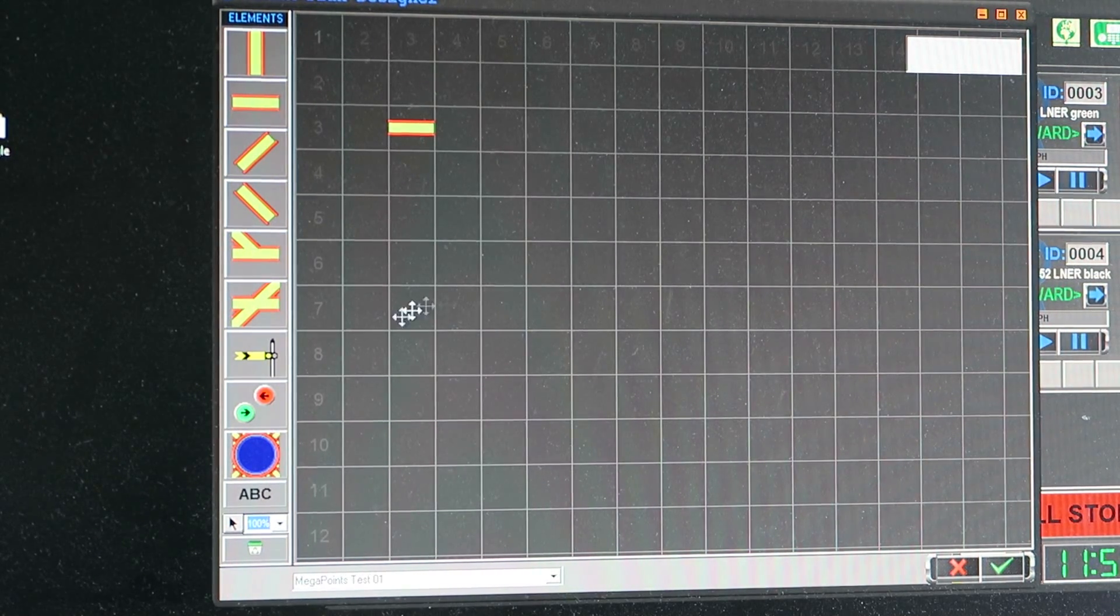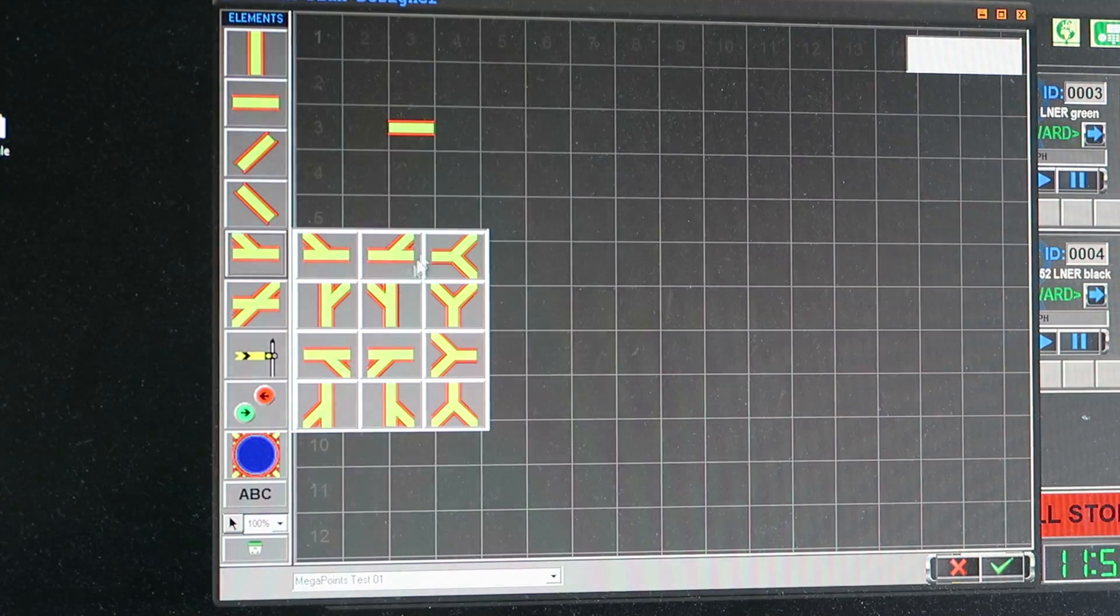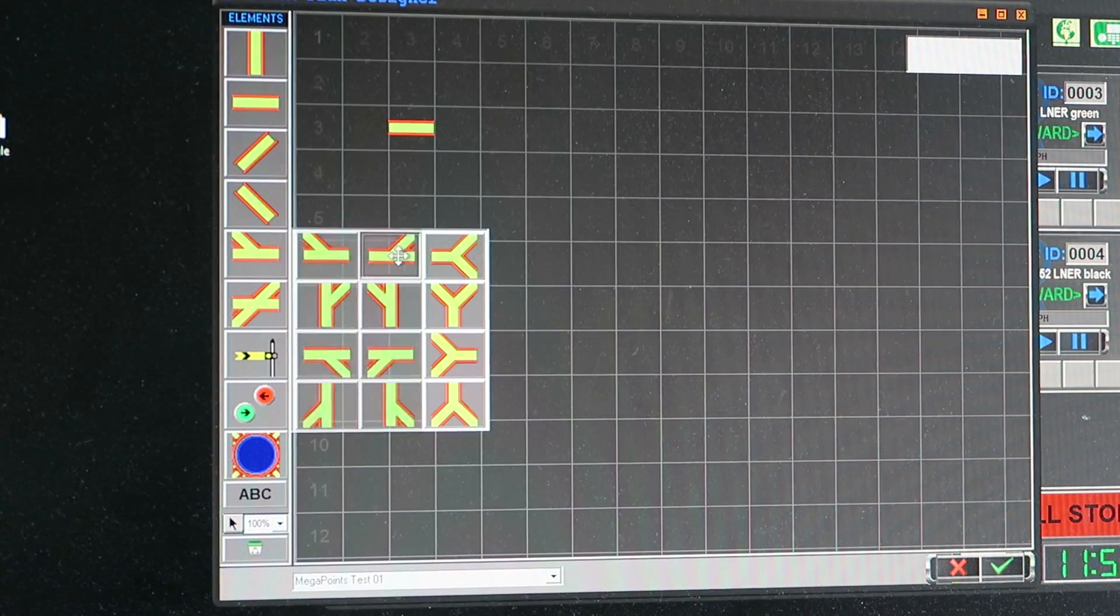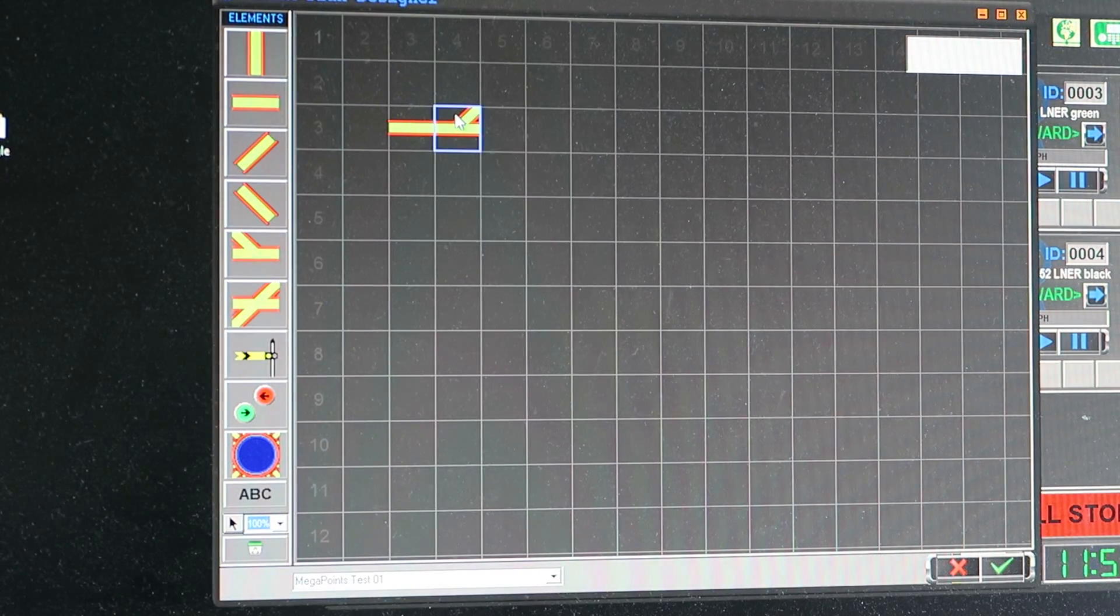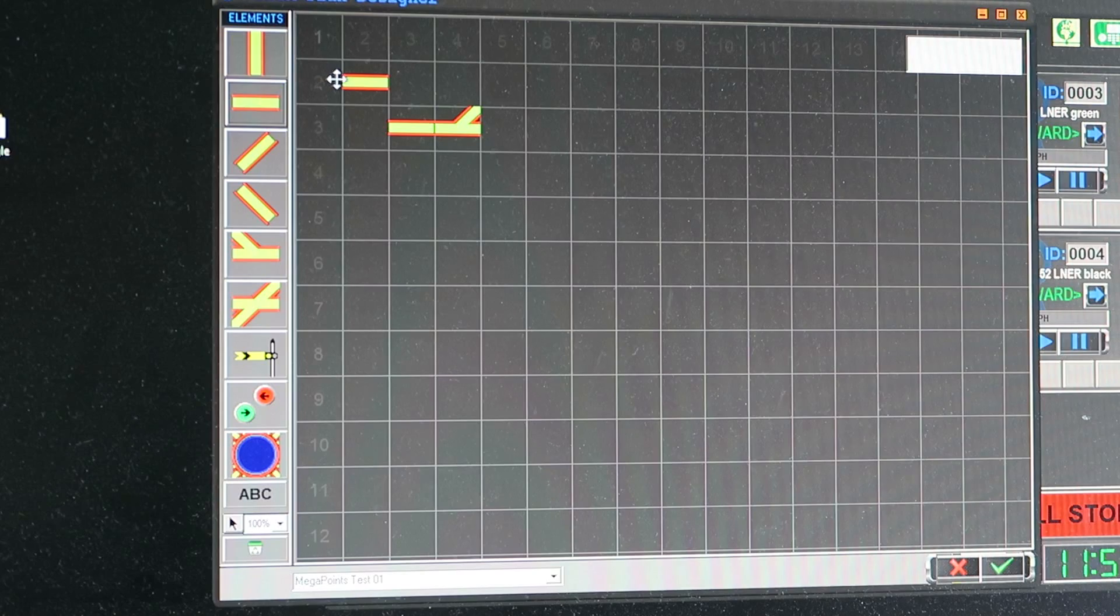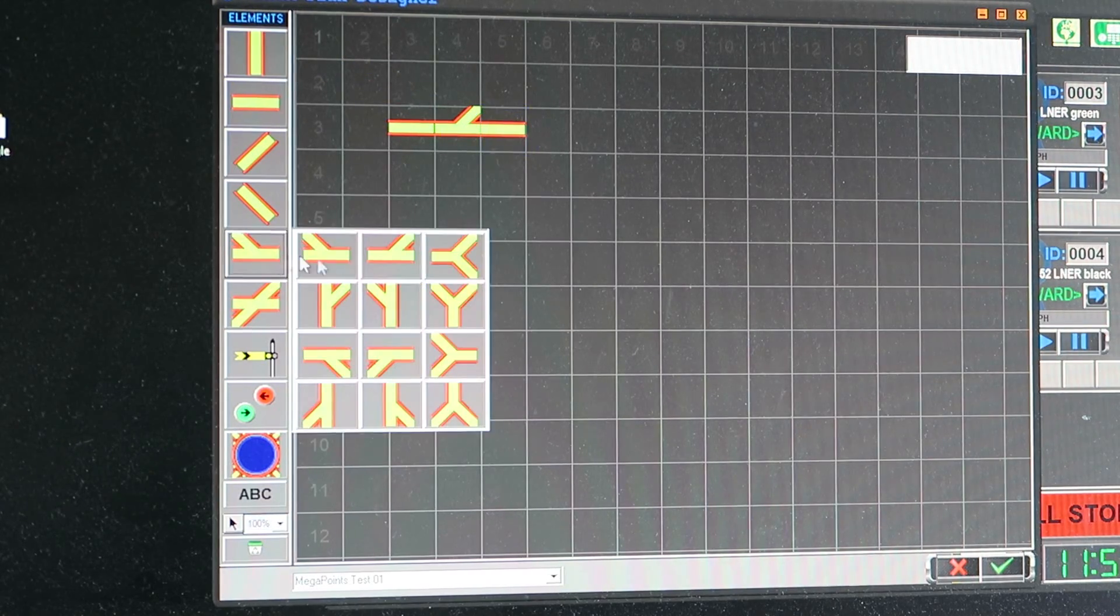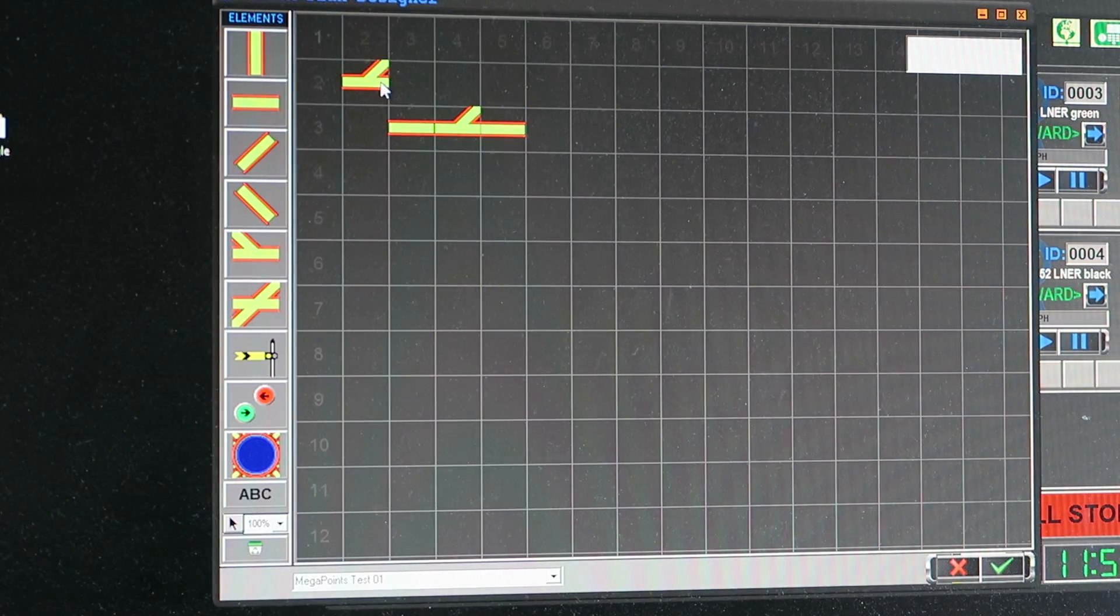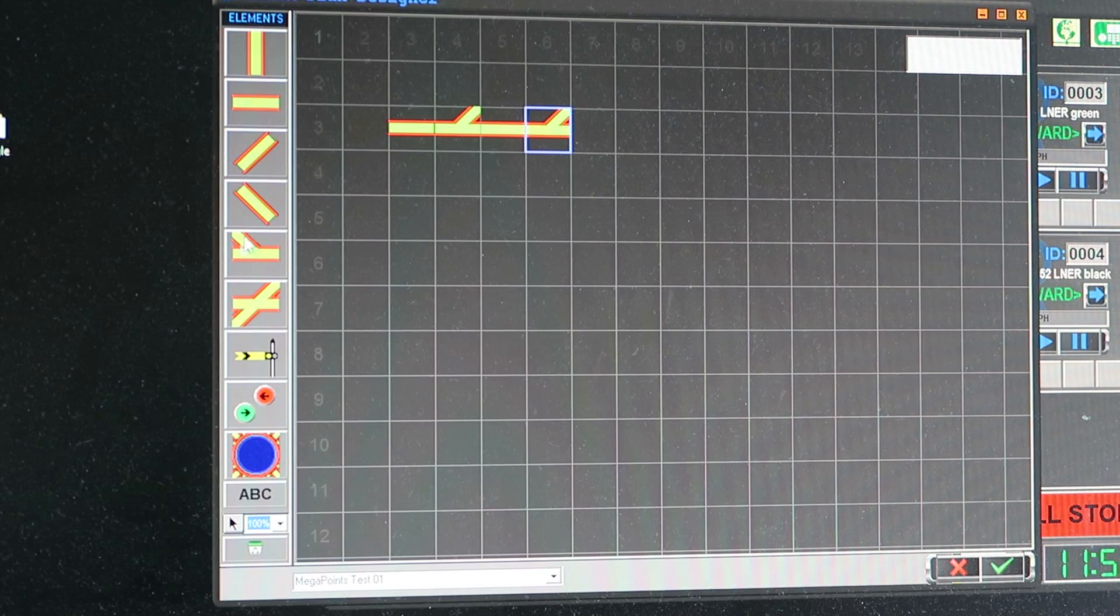So what I'm going to do, I'm going to find a turnout and that will do. Drop it there, add a straight line, drop it there. Another turnout. It's a bit more the same for simplicity.